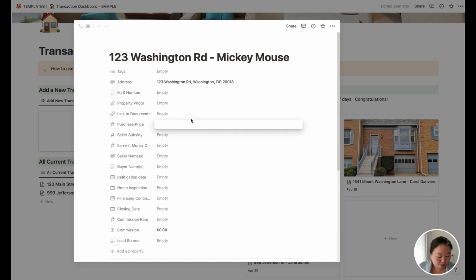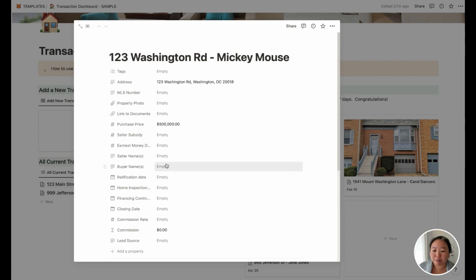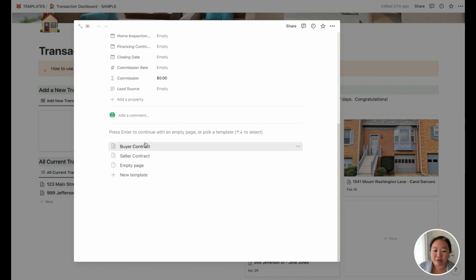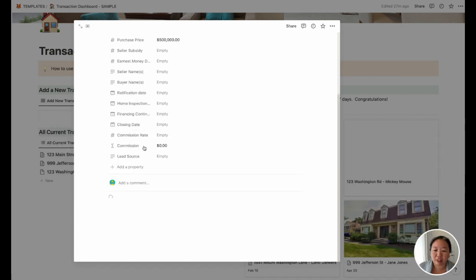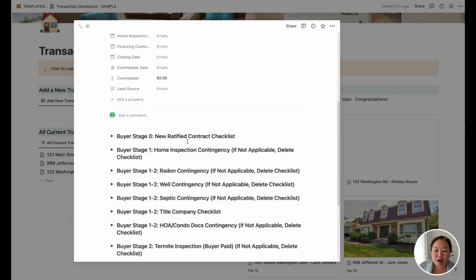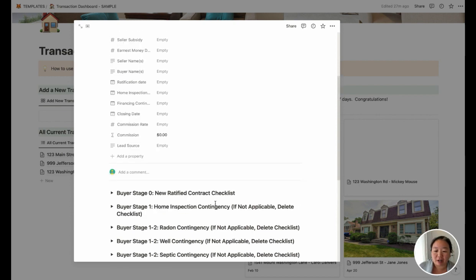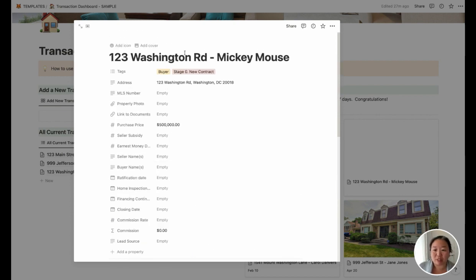Let's say the purchase price is $500,000 — that'll go in here. And if you go down, you can see I've already set up buyer and seller types, and that actually translates into all of the checklists for either a buyer or seller side. So let's say we've got this as a buyer under contract — you can click here and it will populate all of the checklists for your buyer contract-to-close.